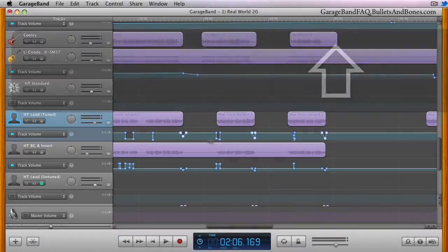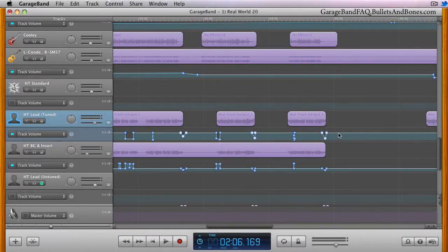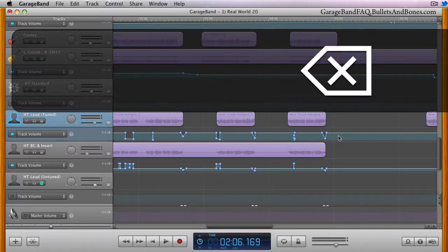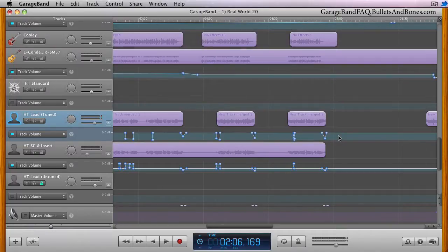While using either method, if you accidentally wind up clicking on the automation line itself, thus creating an unneeded control point, simply press the delete key to remove it.